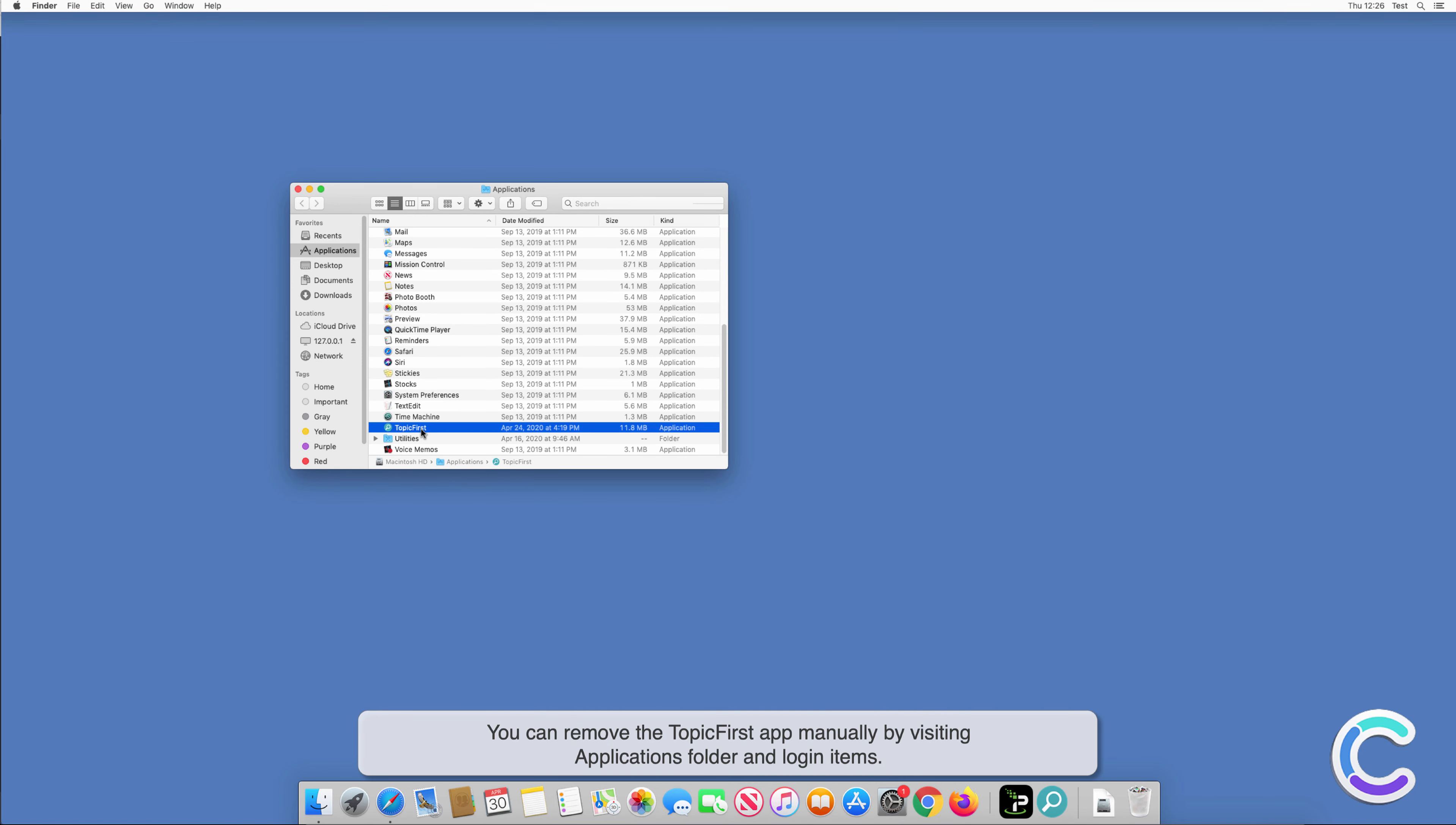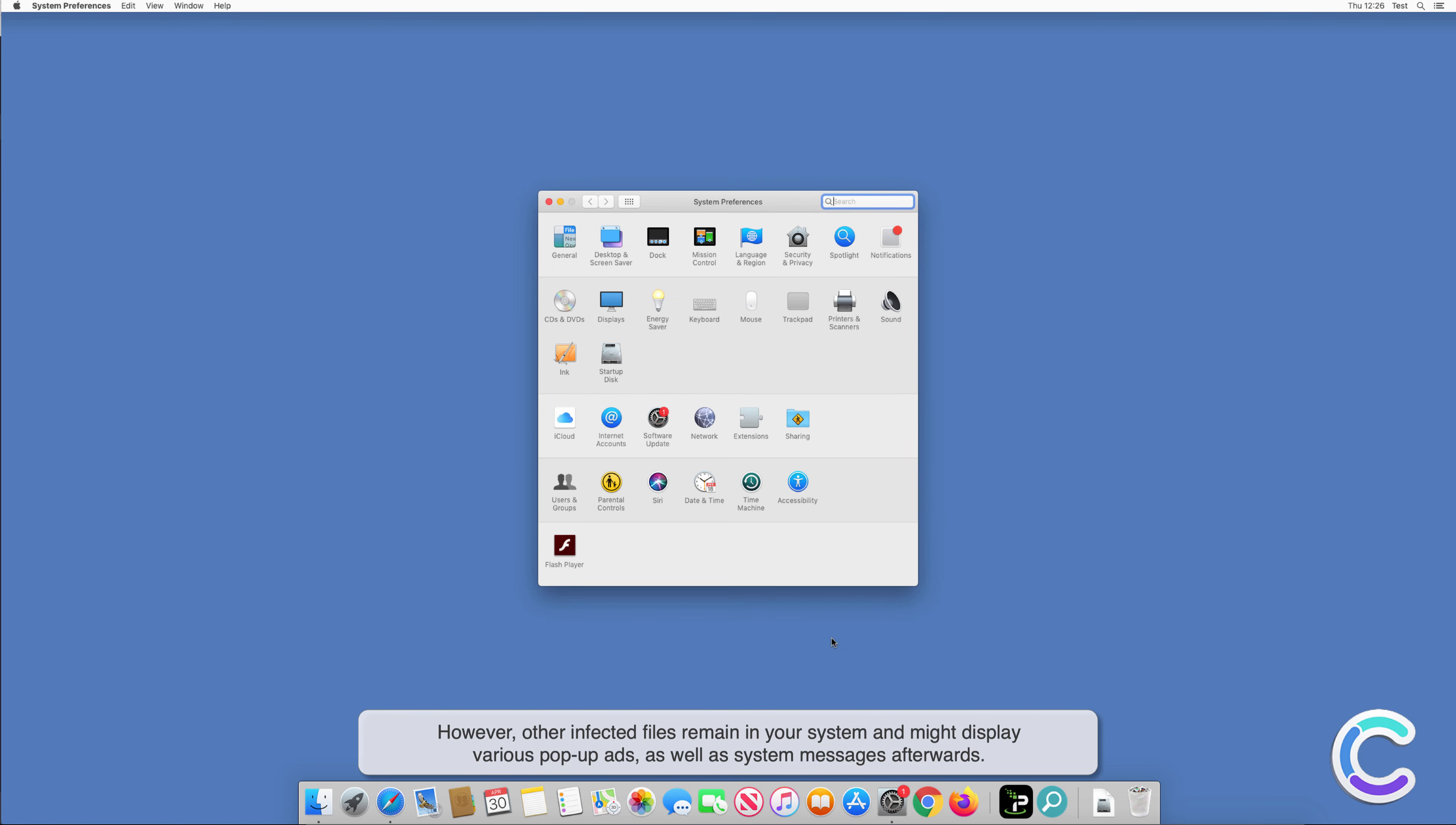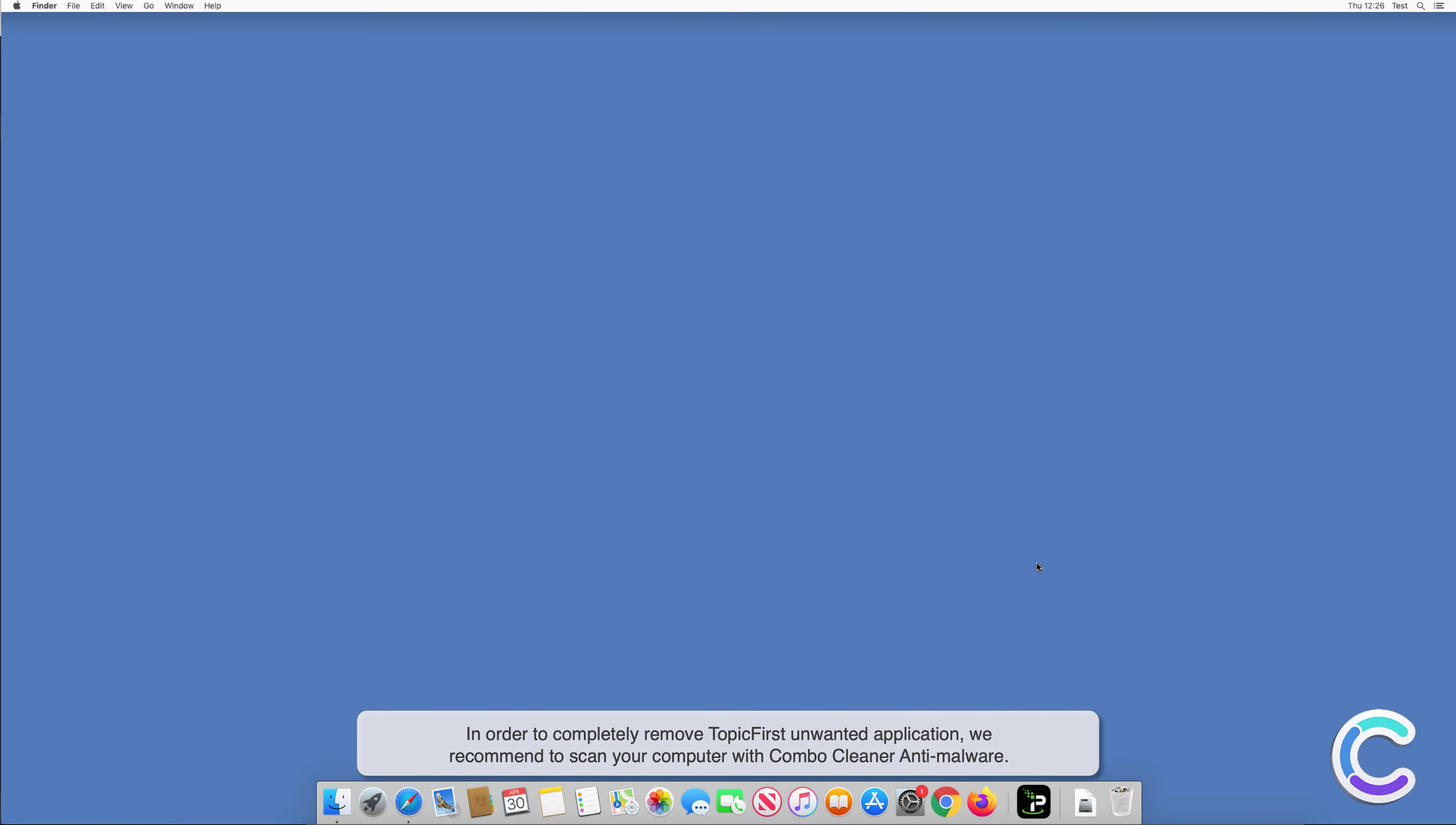You can remove the TopicFirst app manually by visiting the Applications folder and Login Items. However, other infected files remain in your system and might display various pop-up ads as well as system messages afterwards. In order to completely remove TopicFirst unwanted application, we recommend to scan your computer with Combo Cleaner anti-malware.